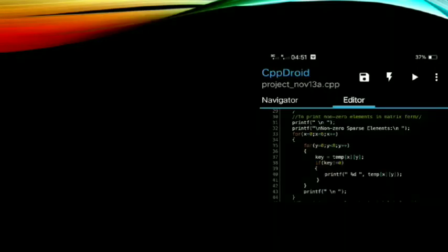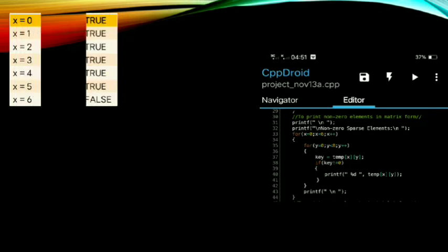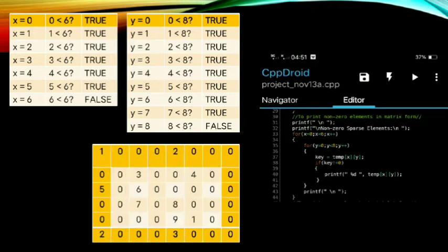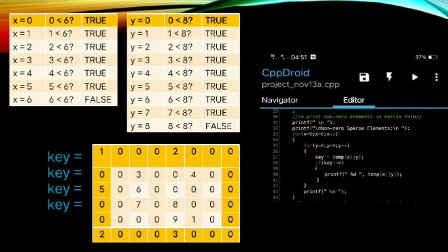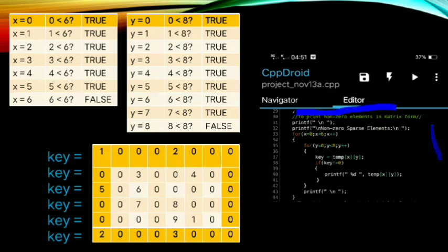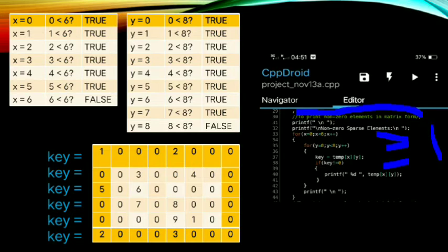We will now proceed to printing non-zero elements. This code has three components: an outer loop, a for loop, and an if statement inside the for loop. Starting with the outer loop: x equals zero, is zero less than six? True. The inner loop begins: y equals zero, is zero less than eight? True.